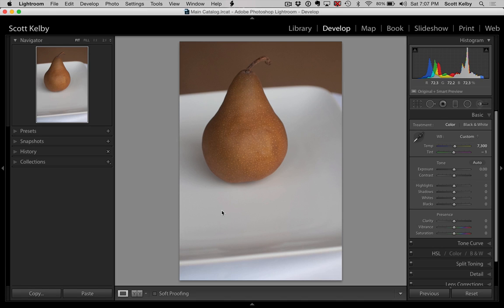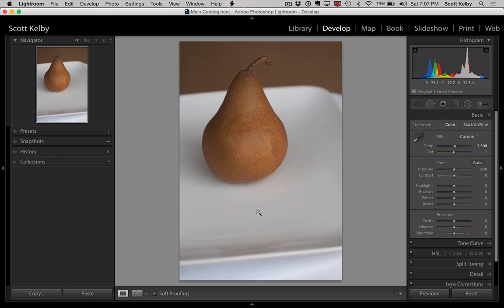So let me ask you a question. If Adobe has the technology to show you a live preview of your White Balance in this window, why don't they just show it in this window? Awkward silence. Okay, moving on. Alright, so that's tip number one.